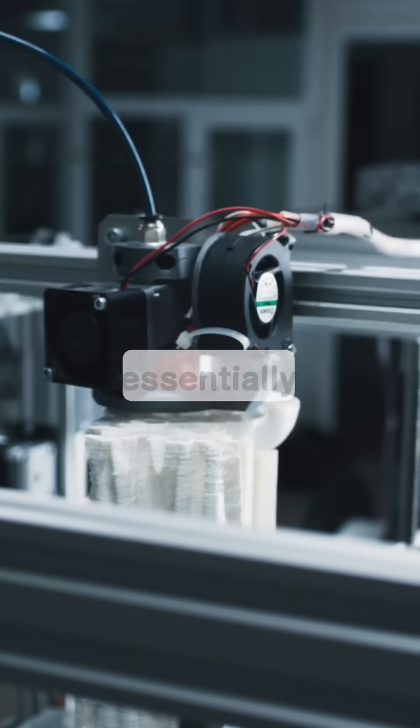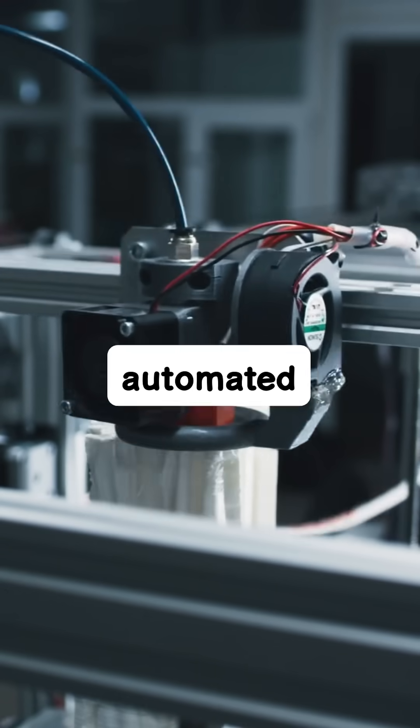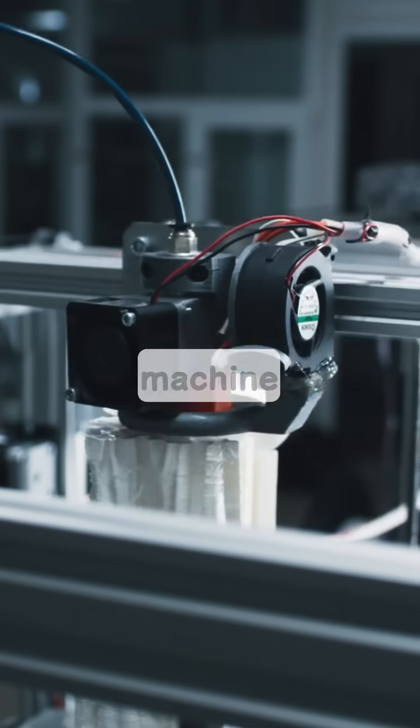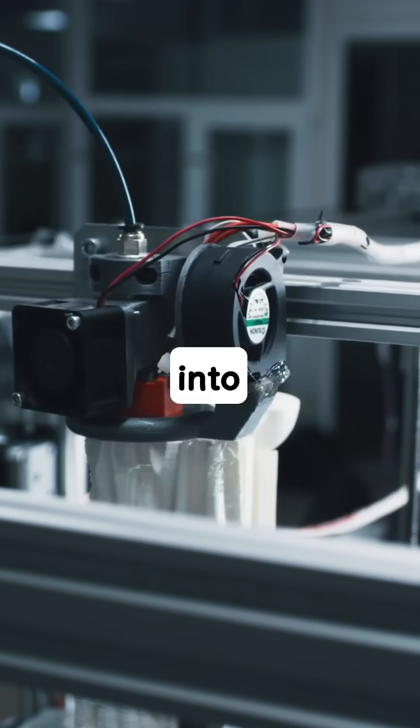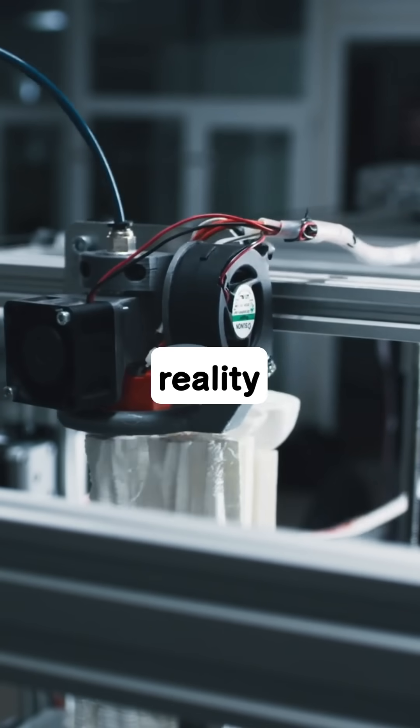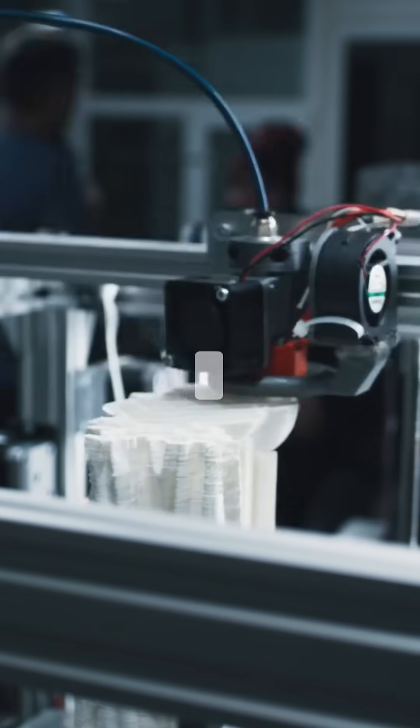So, a 3D printer is essentially a highly precise, automated construction machine, turning digital designs into tangible reality, one incredibly thin slice at a time.